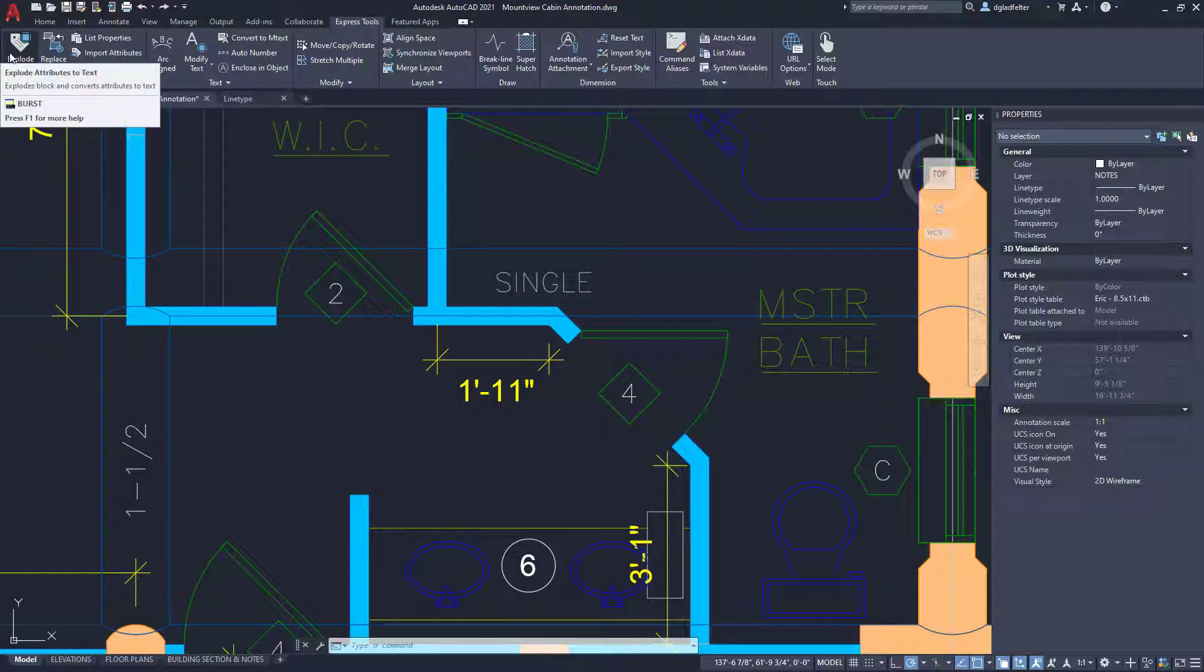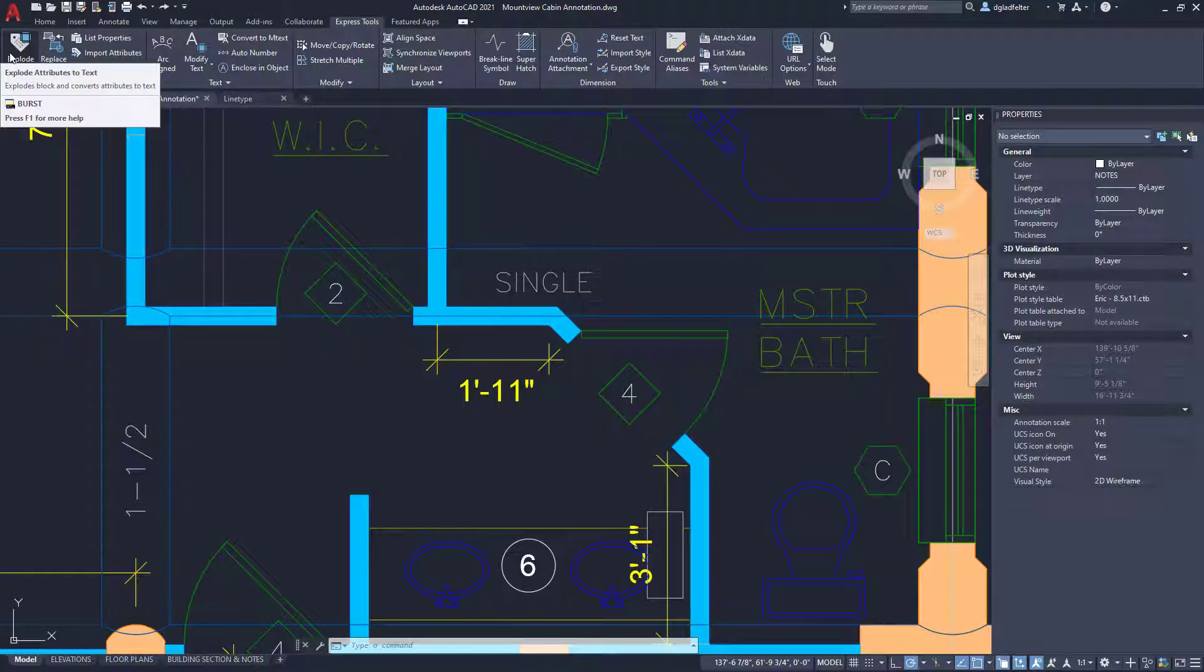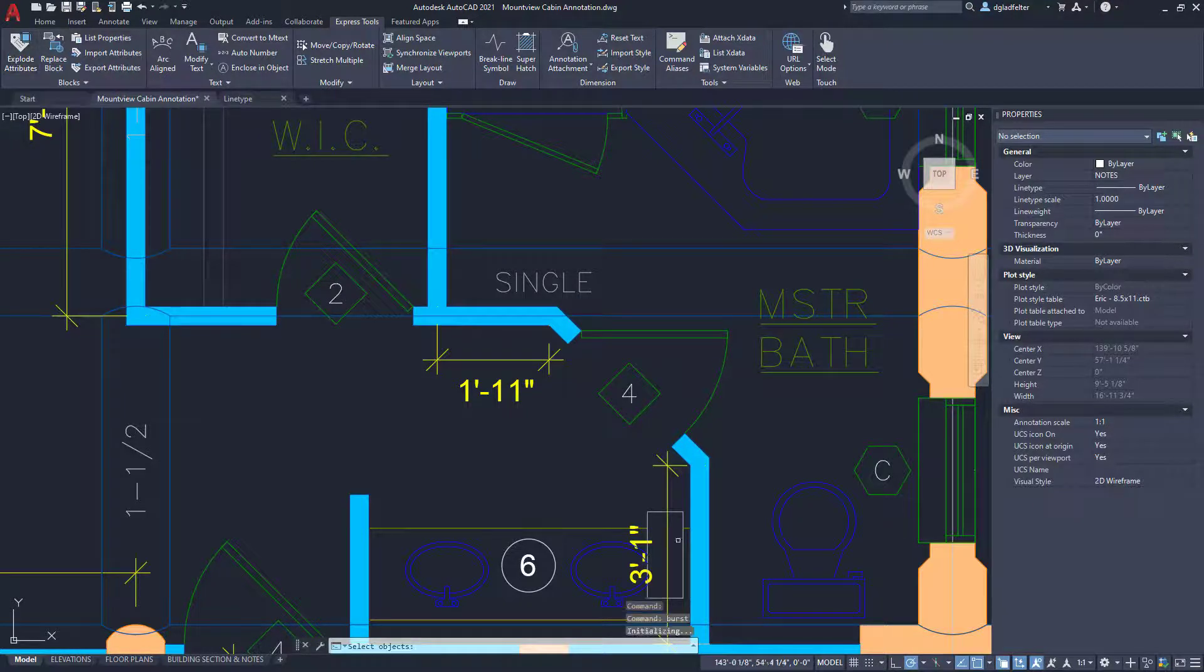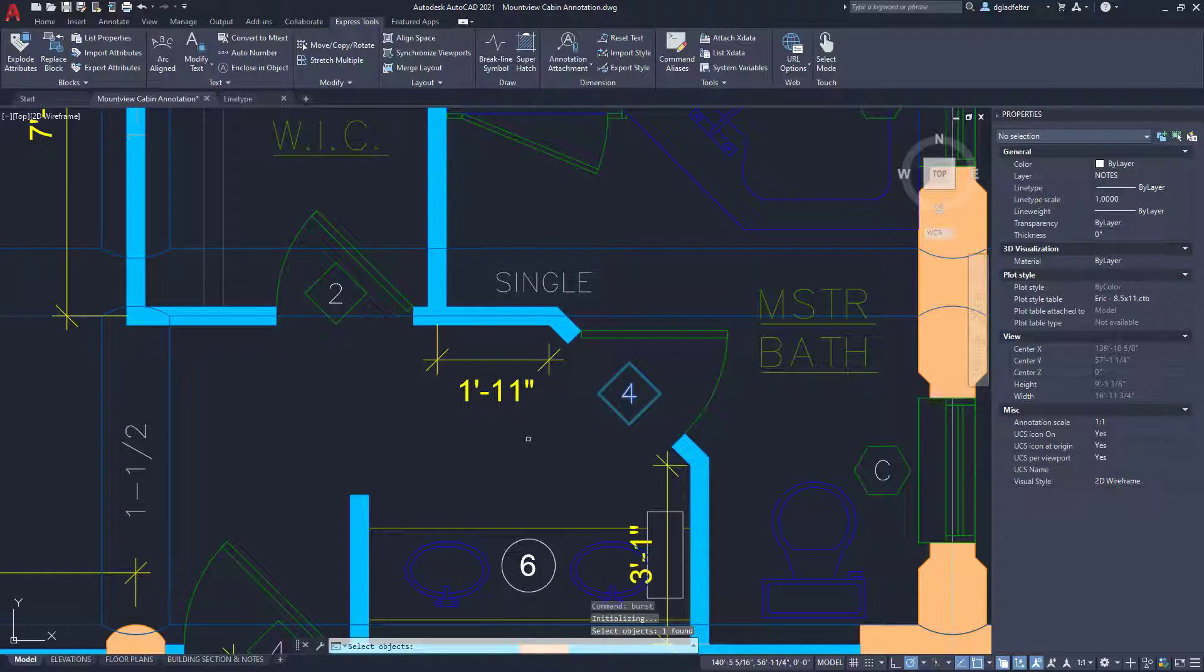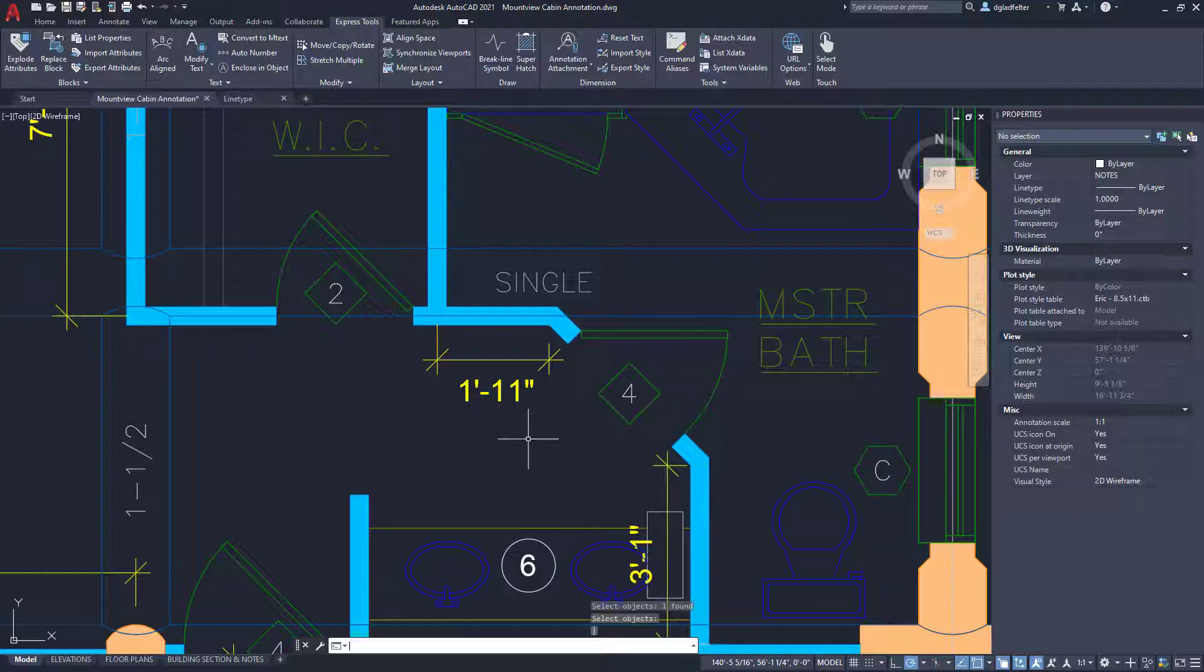So, the actual command for this is BURST. You can type that in your command line as well. But if I use this burst command, I'll go ahead and pick on that door tag block, just like so, and hit enter. And notice that it retains the value. So, this has exploded the block attribute, as I probably expected it to all along.